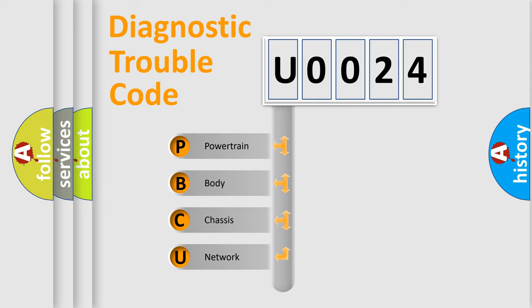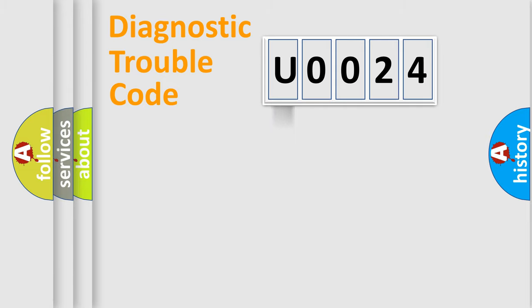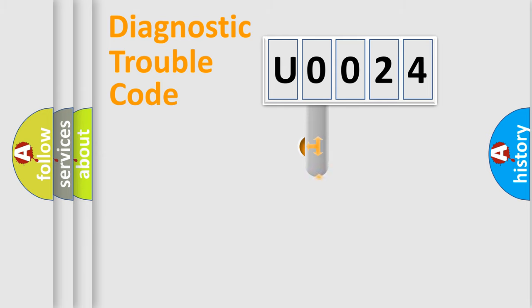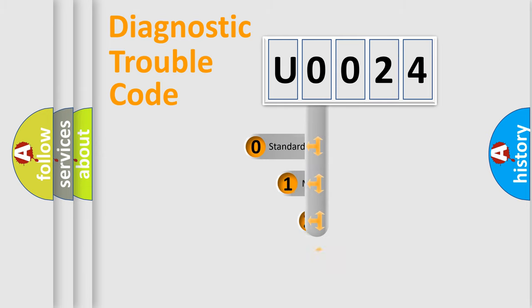We divide the electric system of automobiles into four basic units: Powertrain, Body, Chassis, and Network. This distribution is defined in the first character code.